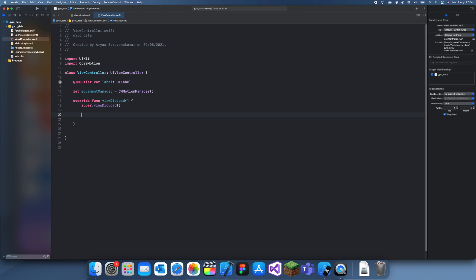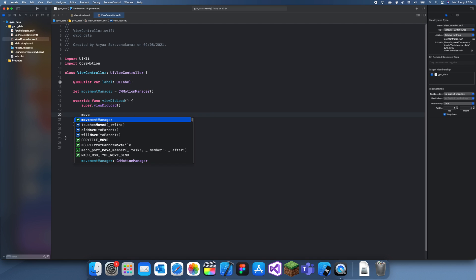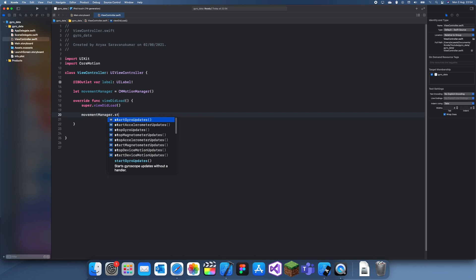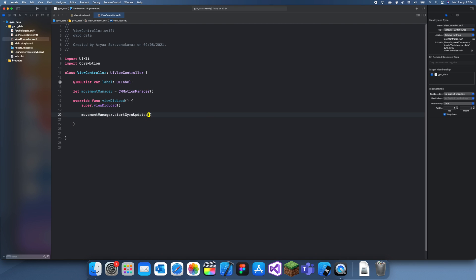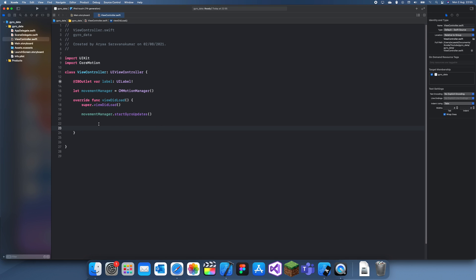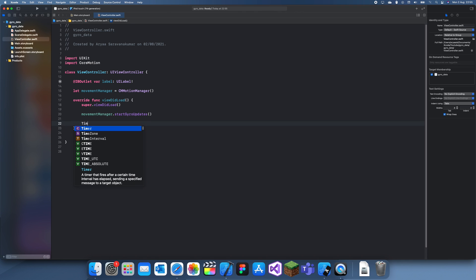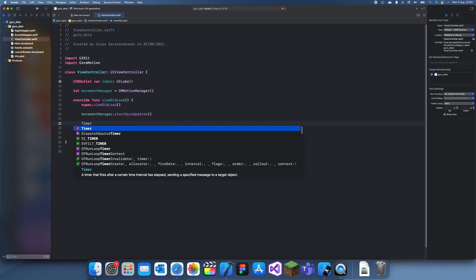In here we can start the gyro updates, and we're going to have to create a timer which just updates at regular intervals to check what the gyro update is at. So we can just create a timer.